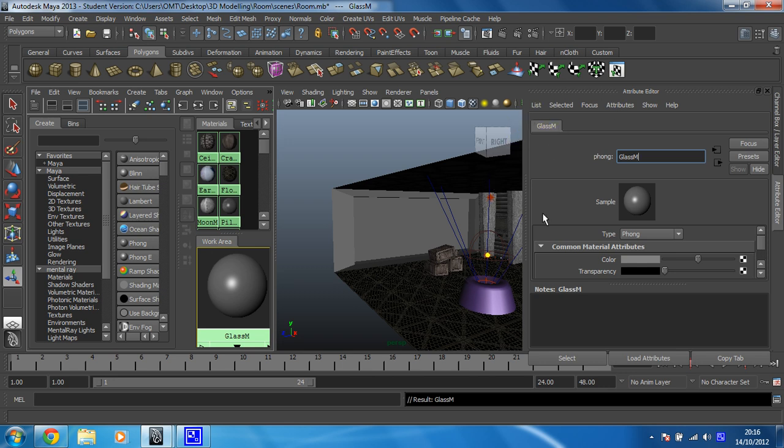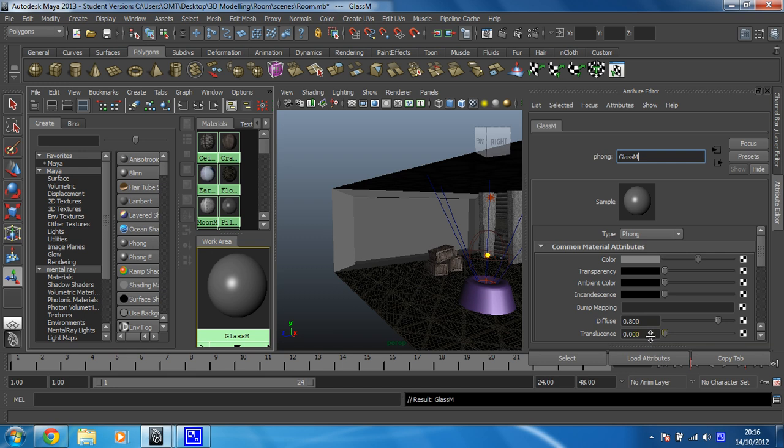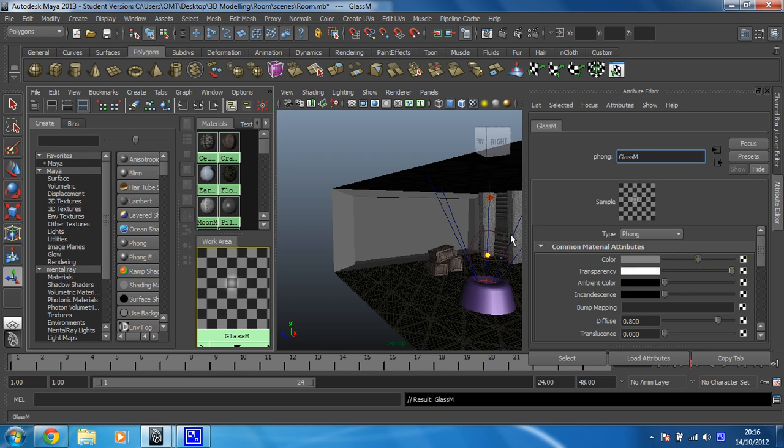And now what we're going to do is change the transparency, which is this little fella here. Black means it's not see-through. If we change this all the way down to white, there we go. That's gone see-through. You can see a little checkerboard behind it, which is the universal sign for something is see-through.